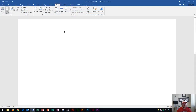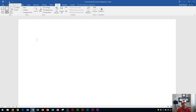The Quick Access Toolbar is in the top left of your screen and it's above the ribbon. It contains the Save, Undo, and Redo icons by default. But you can actually customize this to have any buttons that you want listed up here, and you can even customize the location to be below the ribbon as well.